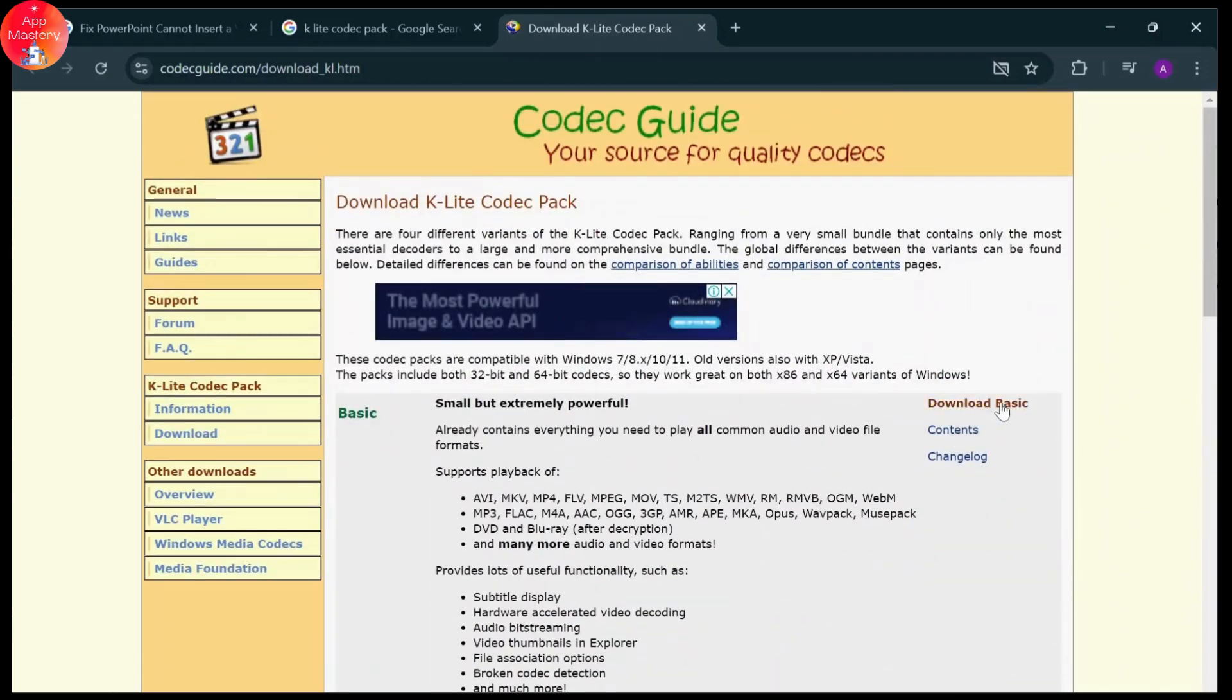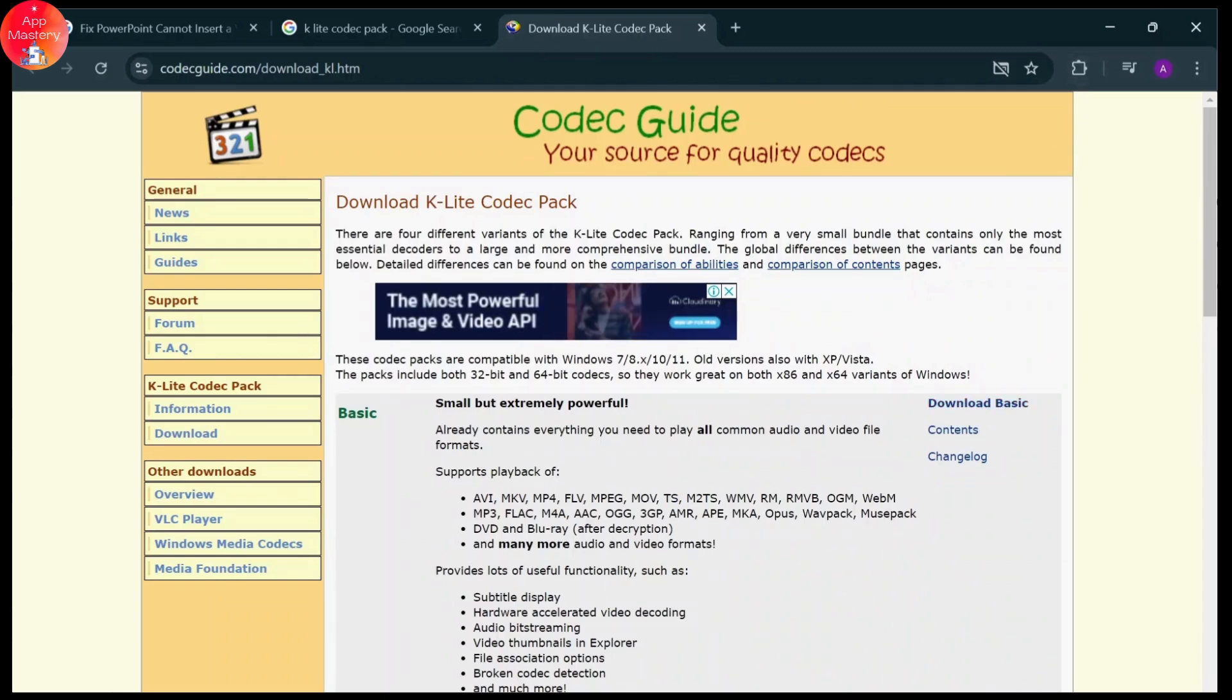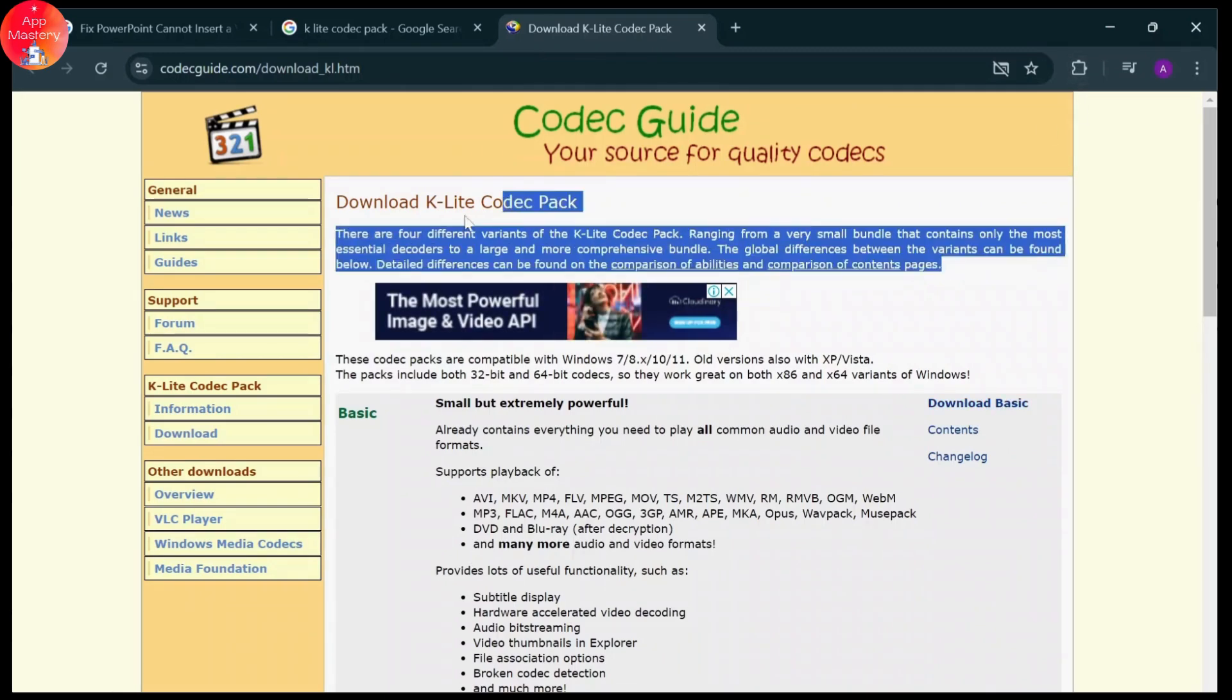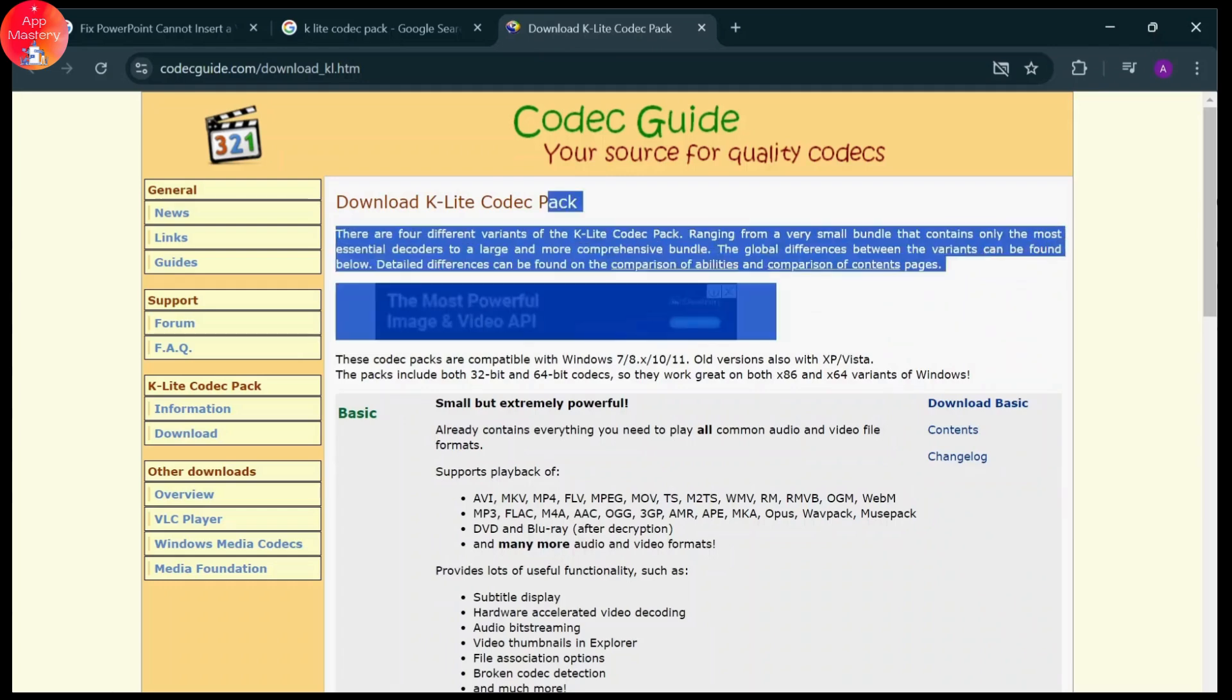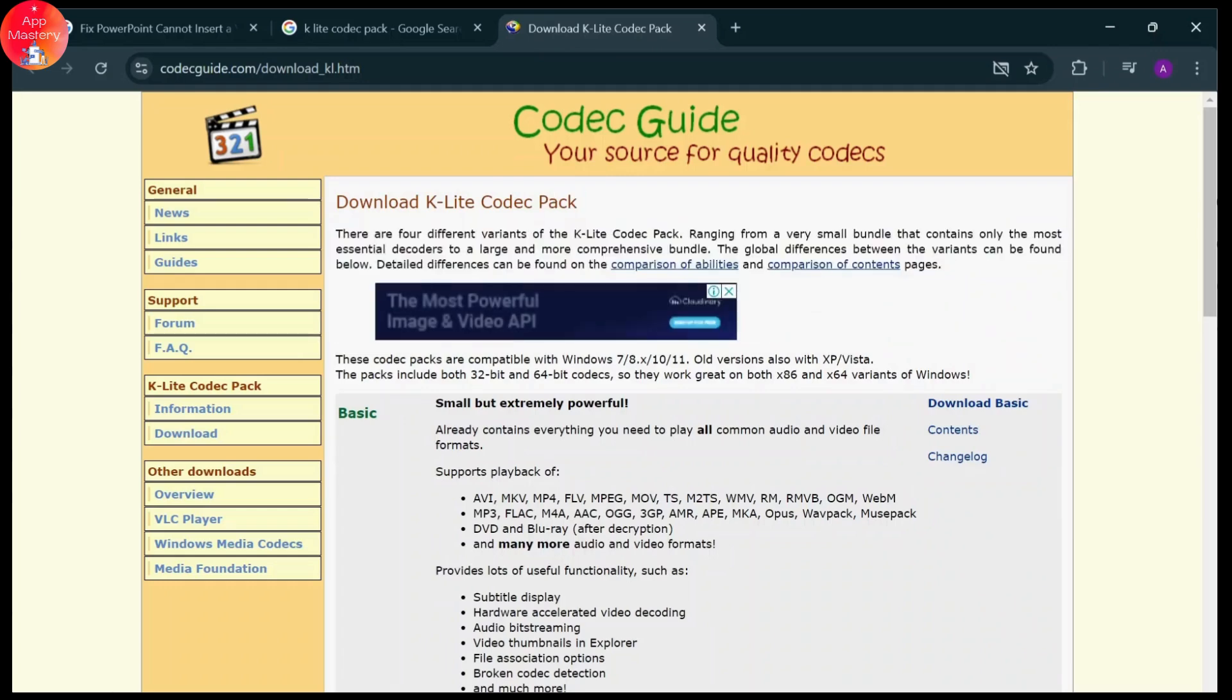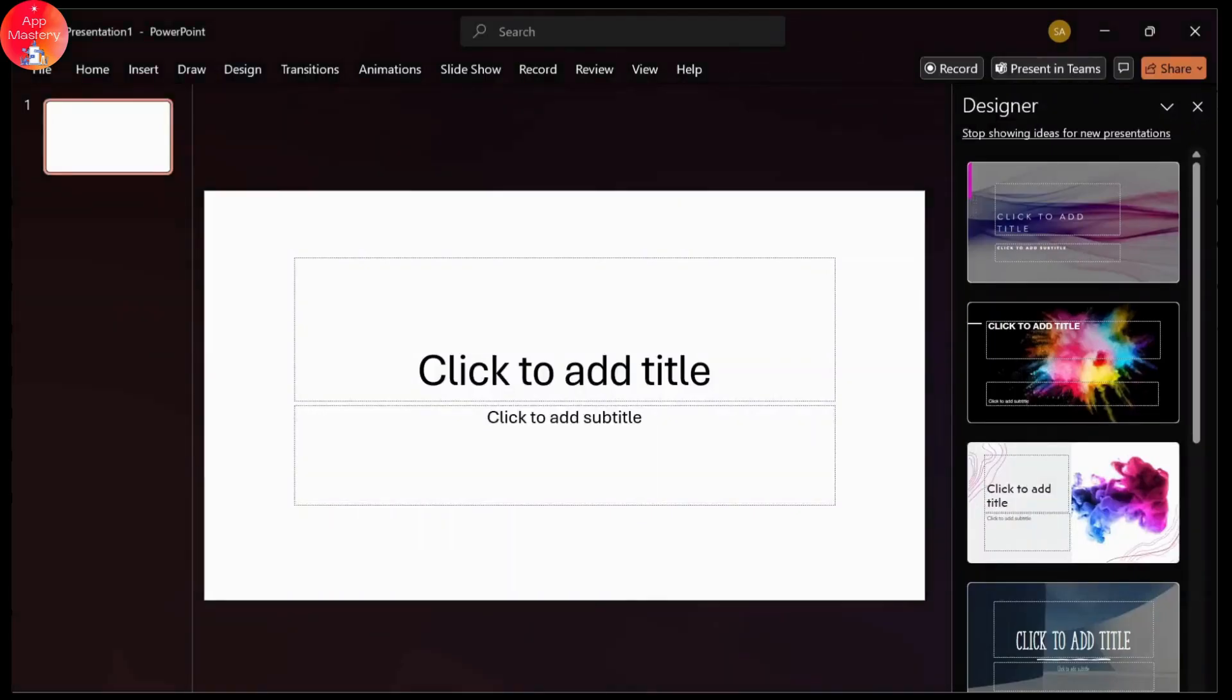Download the basic version and run through the installation. You might have to restart your computer, and after you do that, you'll be able to insert any videos or files in your PowerPoint presentation.